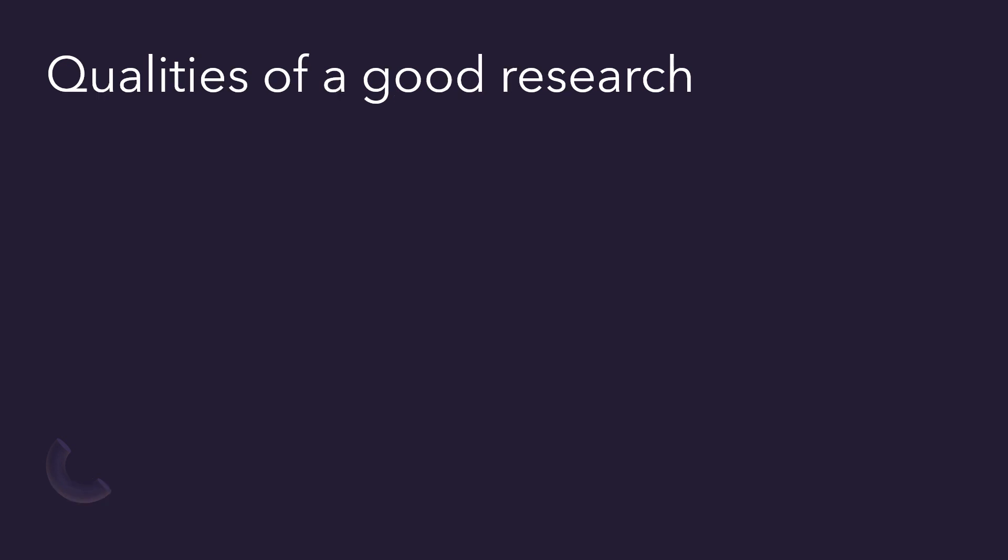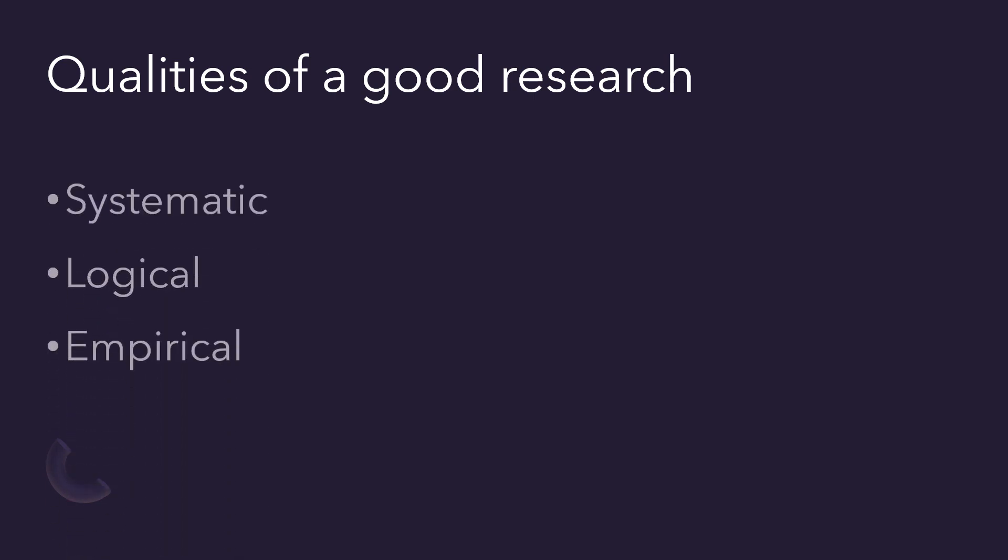So, the qualities of good research are defined as systematic, logical, empirical, and replicable. Let me explain each one of these qualities.